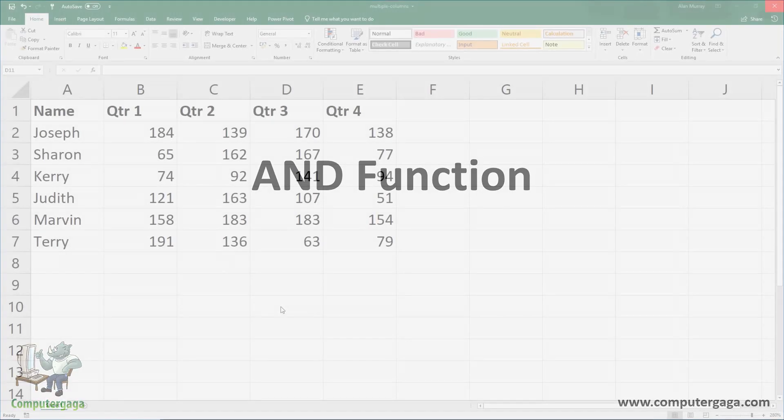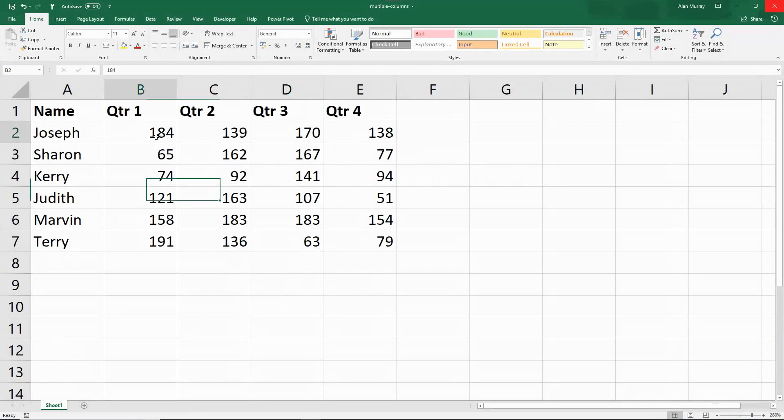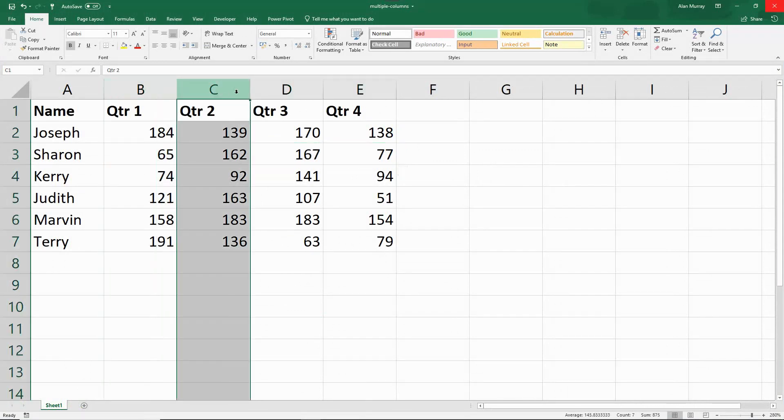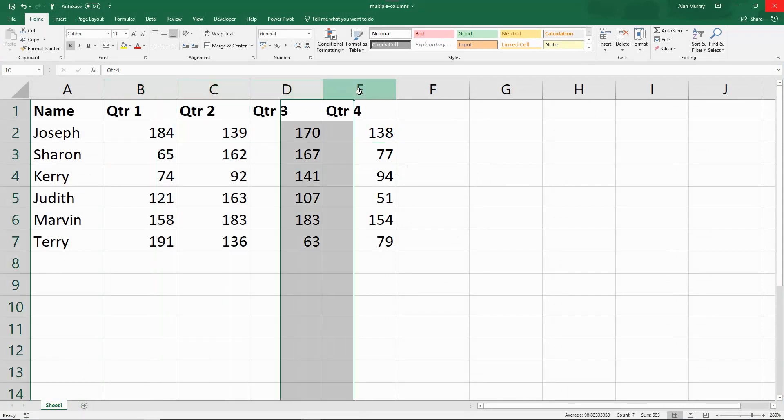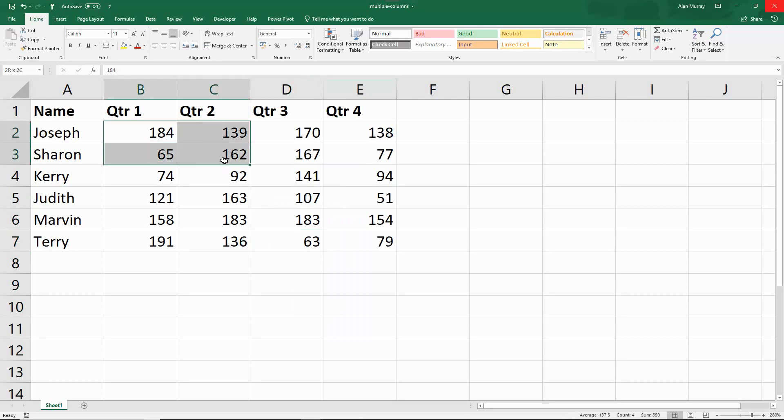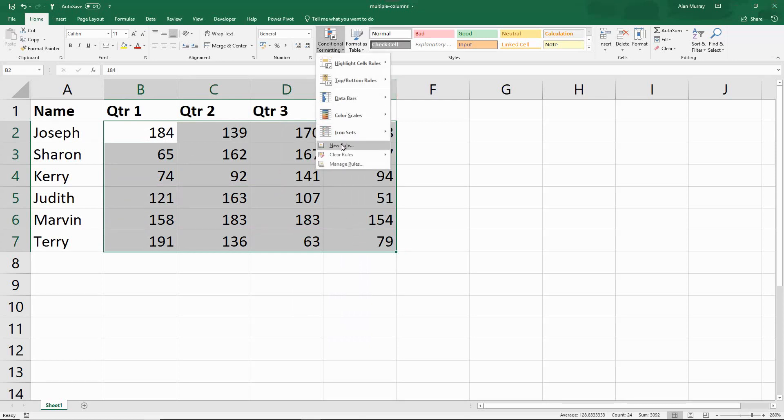For the first demonstration, what I would like to do is format the row of values, columns B to E, but only if every single quarter has a value that is 100 or more. Let me start by selecting the range of cells I will be looking at formatting, and then we'll pop into our conditional formatting button and new rule.